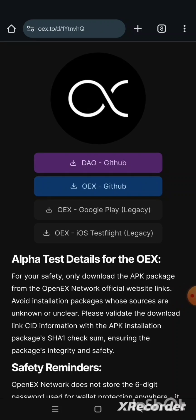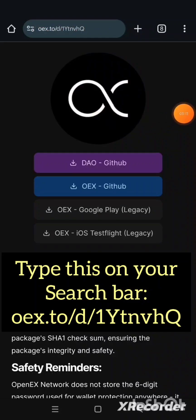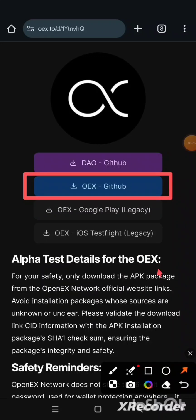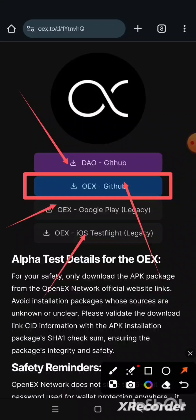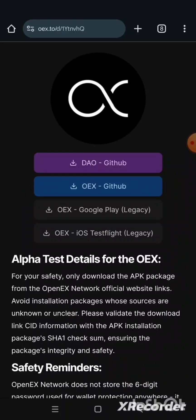The next step is to launch your browser — Chrome, Safari, or whichever browser you use. This is the web address; I'm going to drop it in the description below and also display it on screen. Type in the web address and it will bring you to the site. Once the page loads, click on 'OEX GitHub.' Please do not use the first option or the second — make sure that you use the OEX GitHub option.